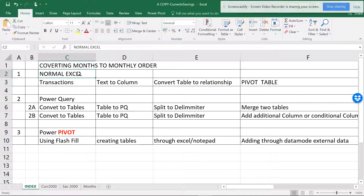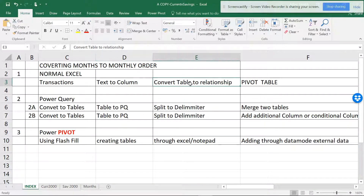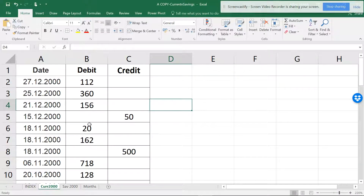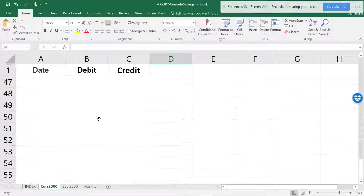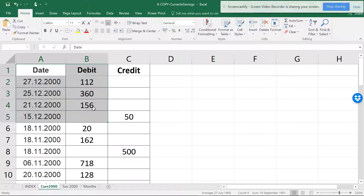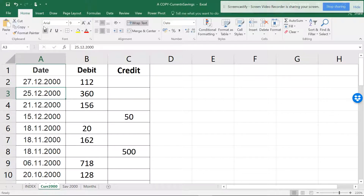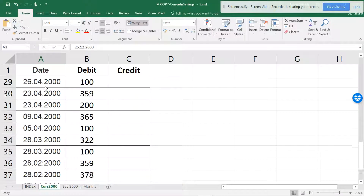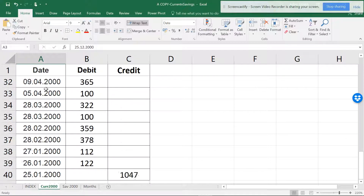In normal Excel you have to do this: text to columns from Data, then alert tables, relationships, and relationship to pivot table. Let me show you my data — it's like a bank account debit and credit. If I want to make this into a pivot table, I want to see the transactions for each month.